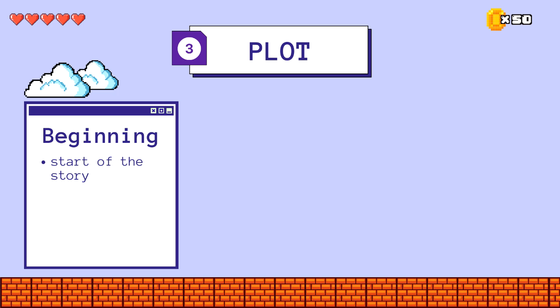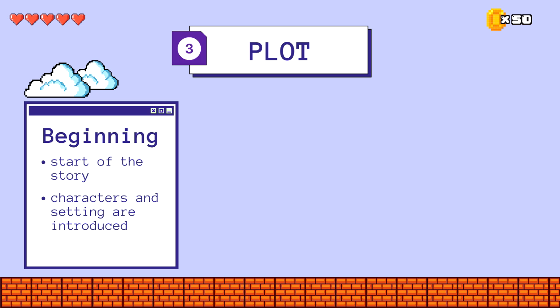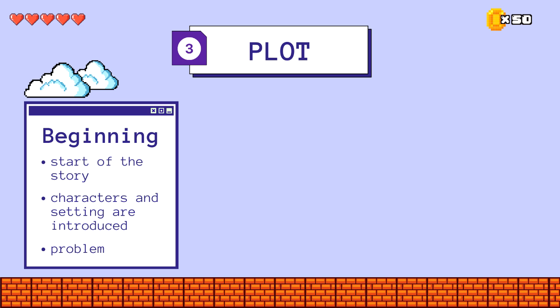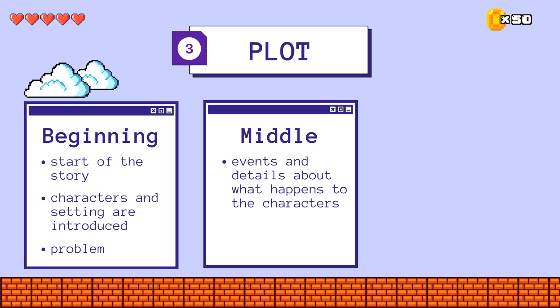The beginning is the start of the story. The characters and setting are introduced in this part, as well as the problem faced by the main character. The middle presents the events and details about what happens to the characters, like the actions they made to solve the problem.